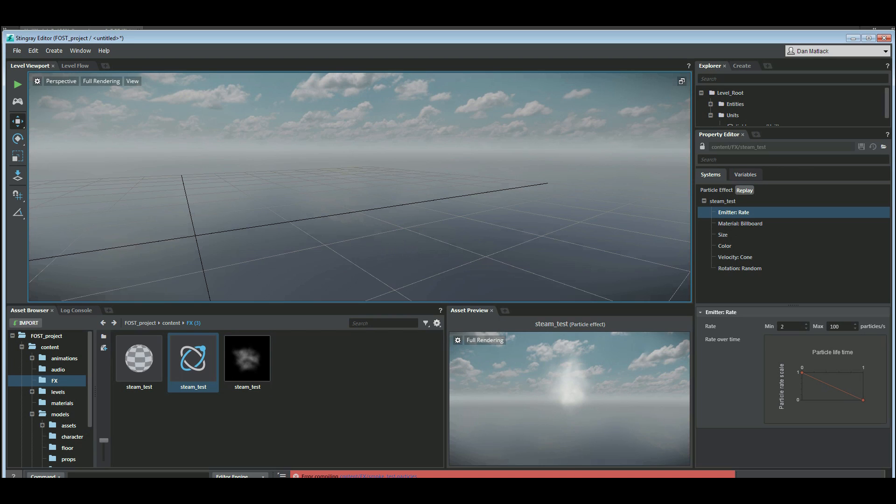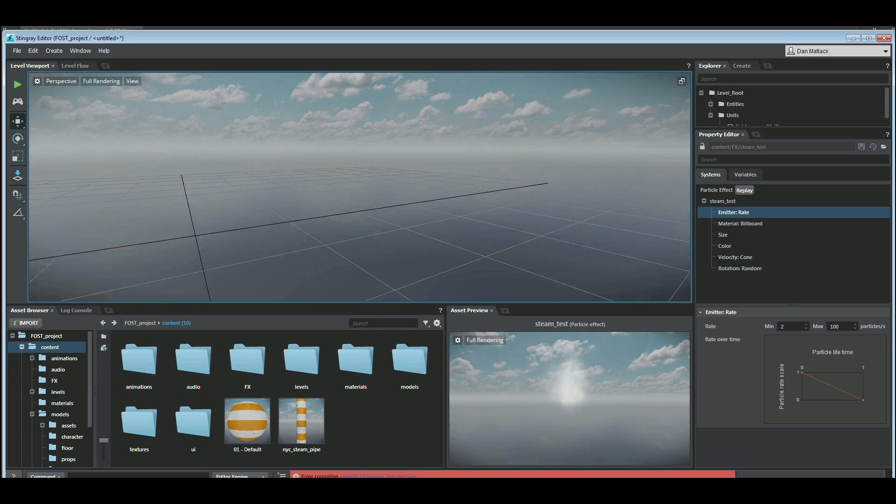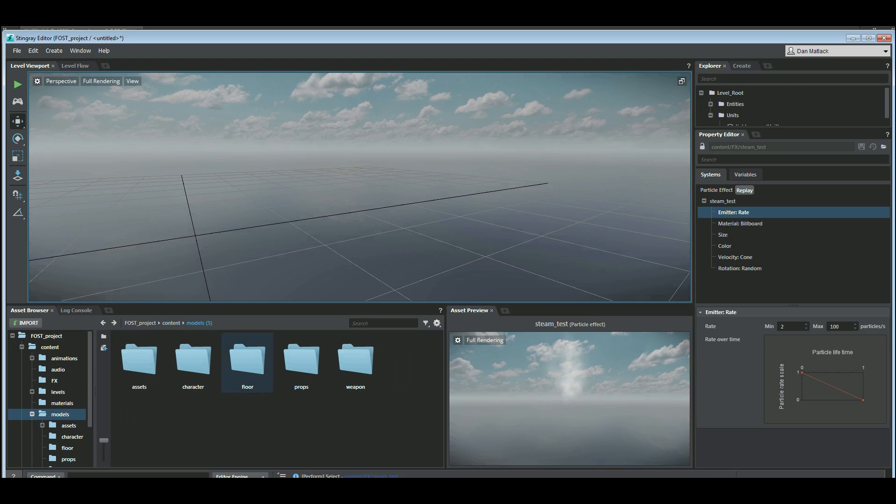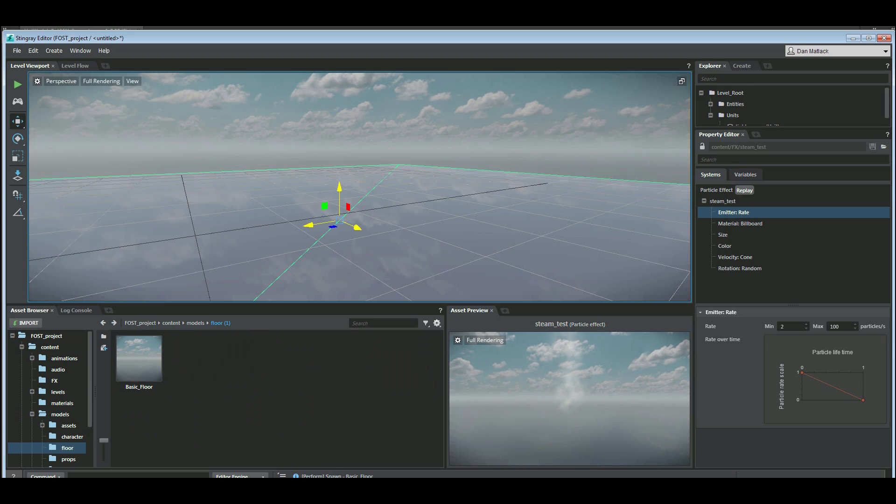I'm going to go into my content and models, floor. I'm going to throw a floor out here.